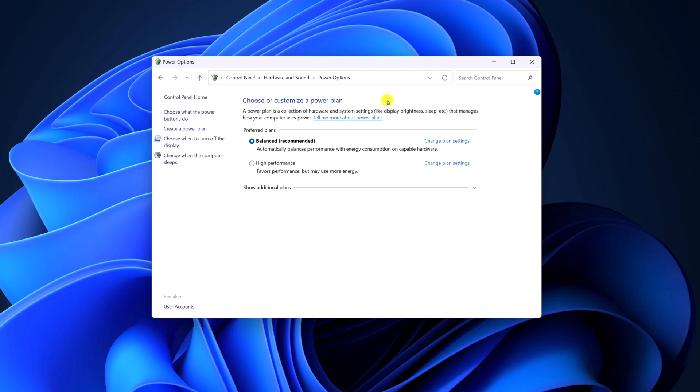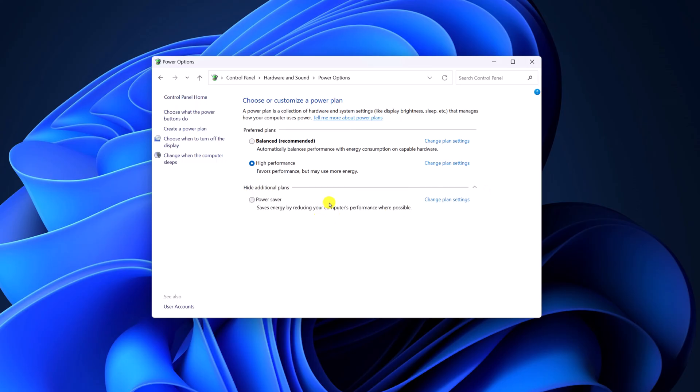To enable high performance, simply click on high performance option. If high performance mode is missing on the settings, then simply expand and show additional plan option. And here you should get the option.